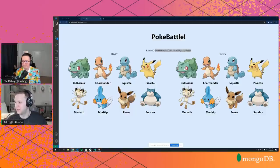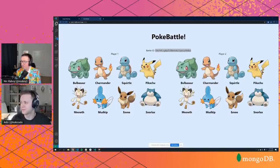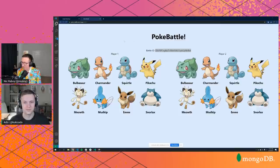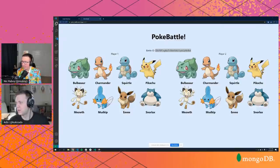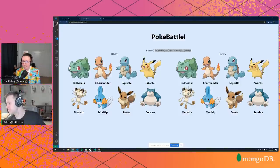We are live, so if you want to engage with us please do. I'm trying to copy the battle ID so the other player can join — let me switch it over to our private chat inside of our tool.